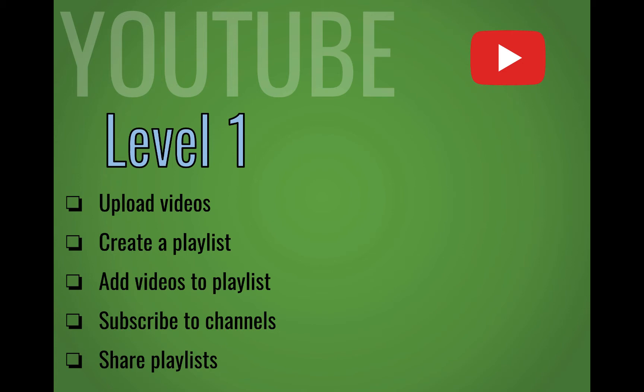In Level 1, we're going to look at how to upload videos, create and add videos to your playlist, subscribe to channels, and how to share your playlists.